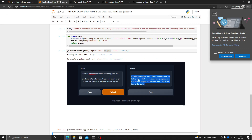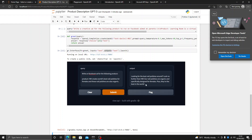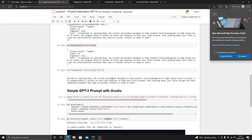There we go — this is the ad generated with the help of GPT-3: looking for the best nail polishes around? Look no further than HW. Our nail polishes are organic and specifically designed for females, plus they are the best in the world.